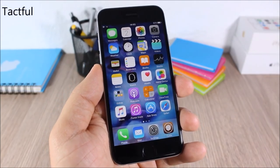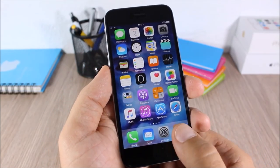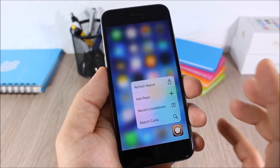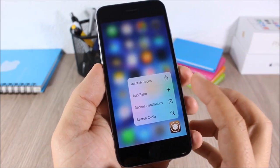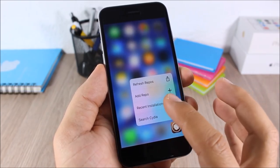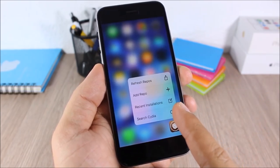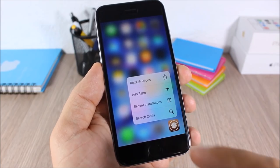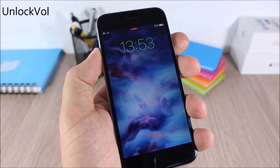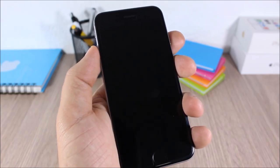Tactful: this tweak will add 3D touch support for Cydia. You can see when I press the icon of Cydia here, I can refresh the repos, add a new repo, I have the recent installations right here, and I can go ahead and search anything on Cydia from here.